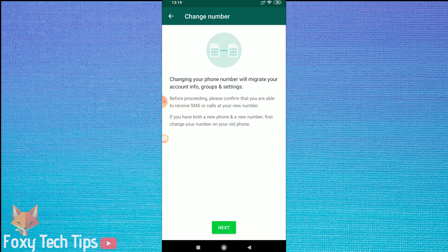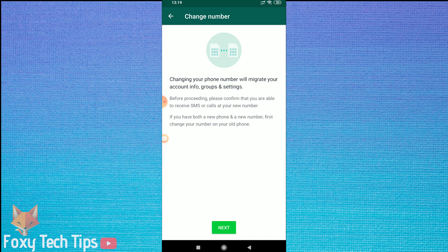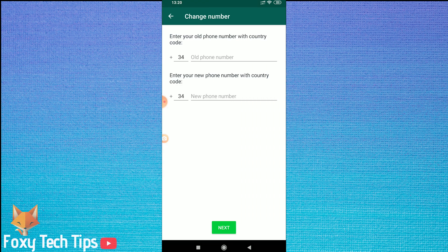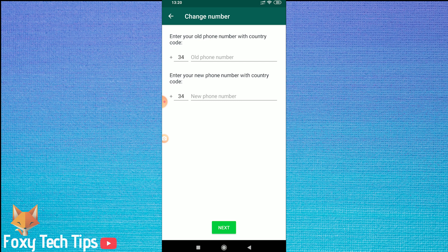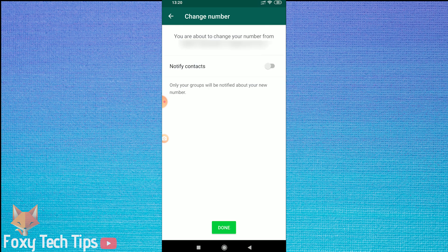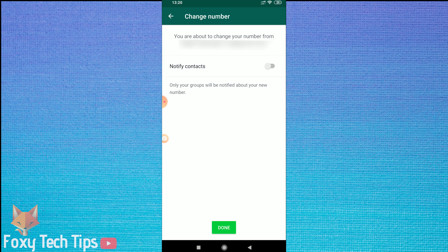Make sure you read the information here before continuing. On the next page, you will need to enter your old number and then enter your new number. Make sure you have the new SIM card with you because you will need to confirm it. Tap on Next once you have added the numbers.